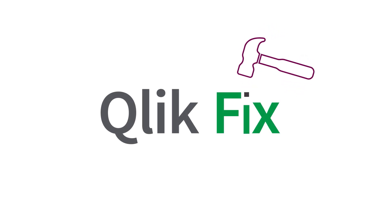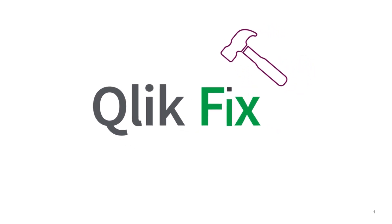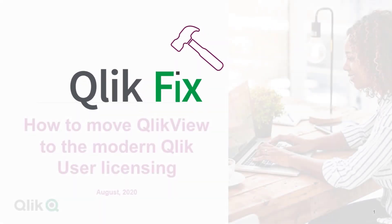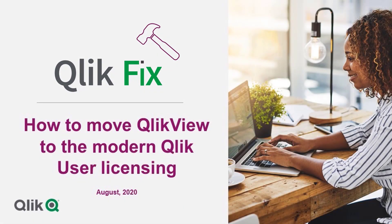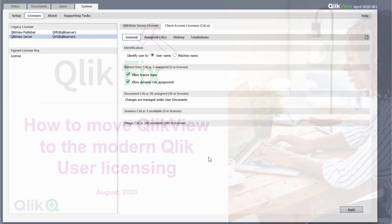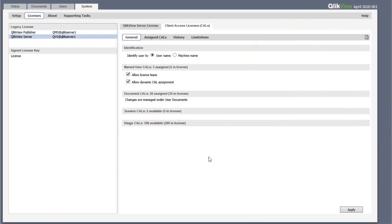Hi and welcome to QlikFix. This video will demonstrate how to move from client access licenses to the new professional and analyzer access licensing.